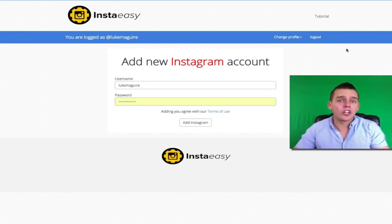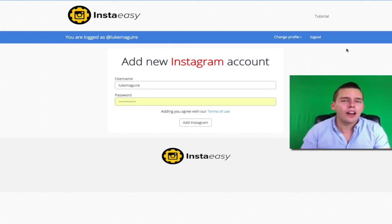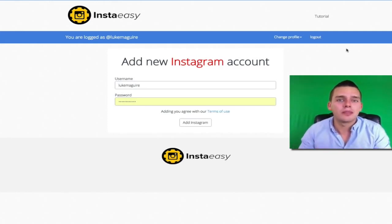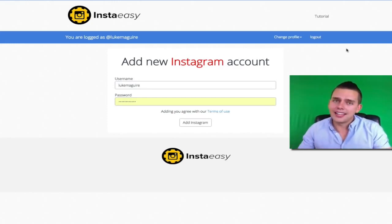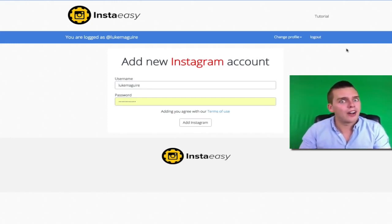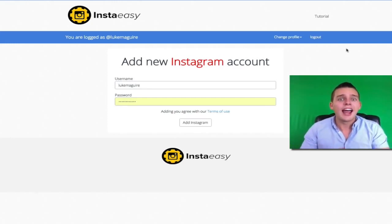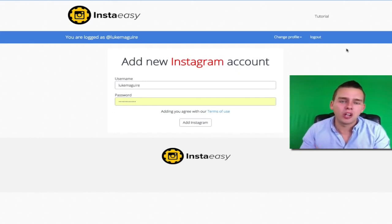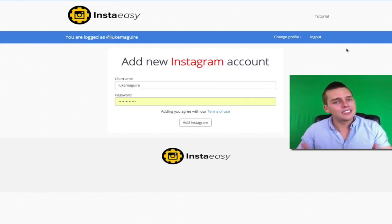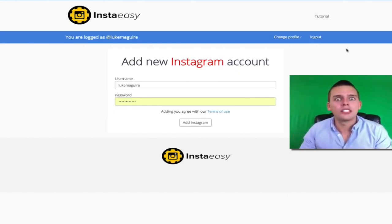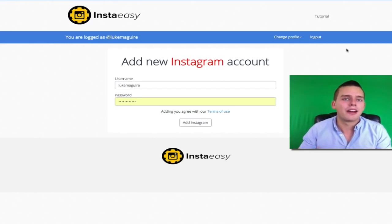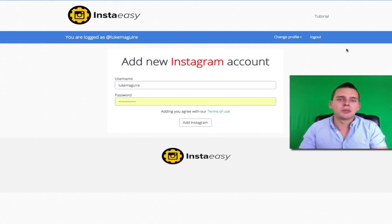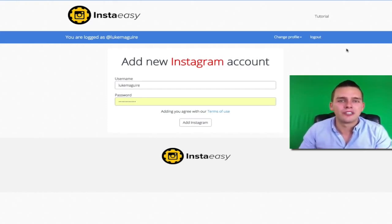My Instagram account is going to go out 24 hours a day, 7 days a week and engage with my target audience — that is through people who have hashtagged my targeted keywords and my competitors' followers. Remember, Instagram is the only tool that allows you to see your competitors' followers and InstaEasy is going to engage with them for you 24-7.